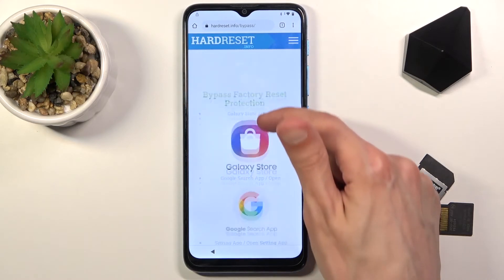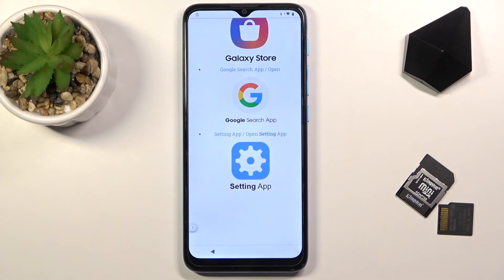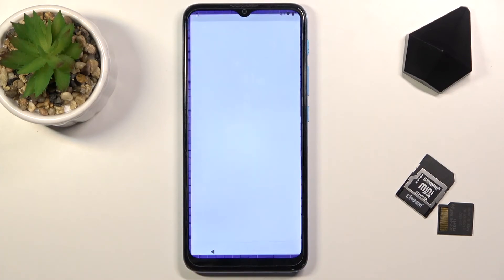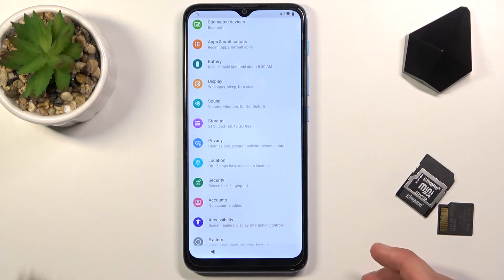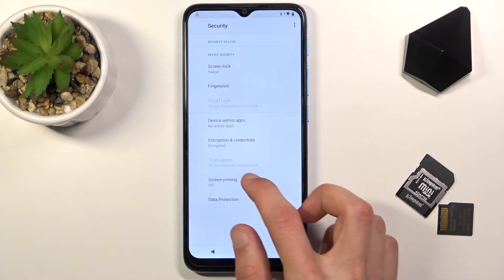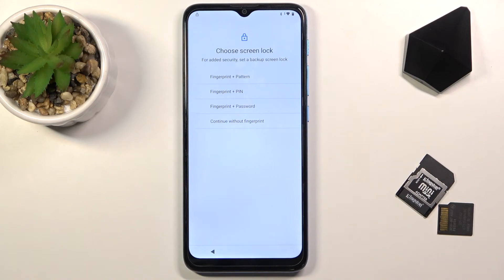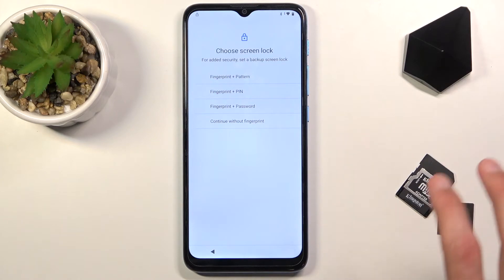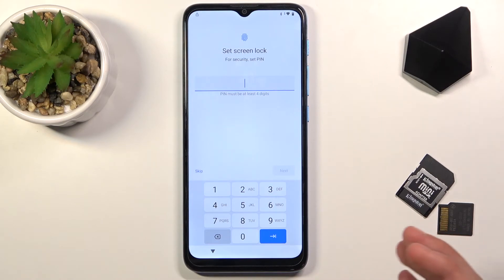Once the site loads, scroll down and select Settings. This opens the actual Settings application on the phone. Scroll down to Security, select Screen Pinning, enable it, and also enable the second option 'Lock device when unpinning'. This allows you to set up a new screen lock. Since the previous lock was a pattern, we're going to change it — select PIN instead.